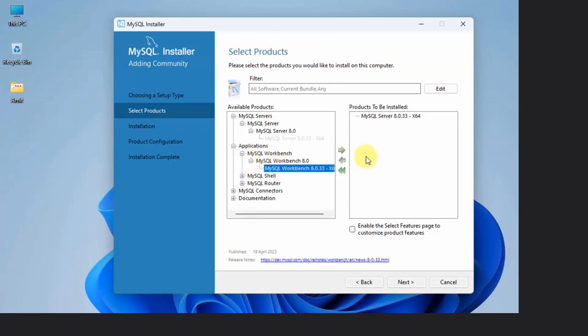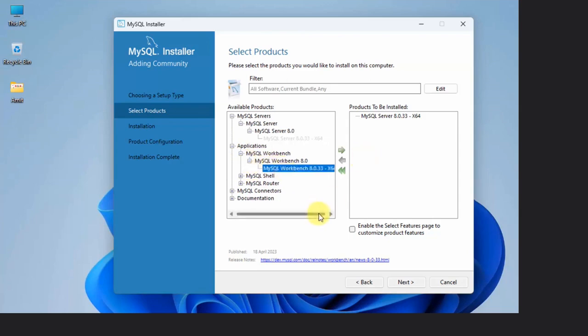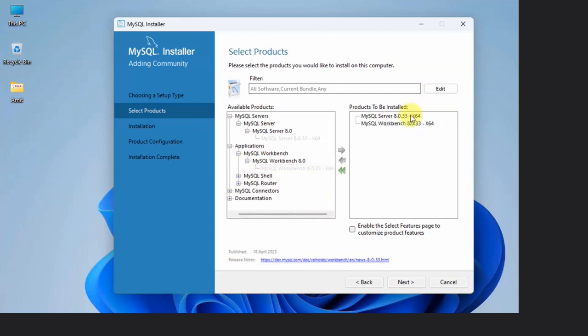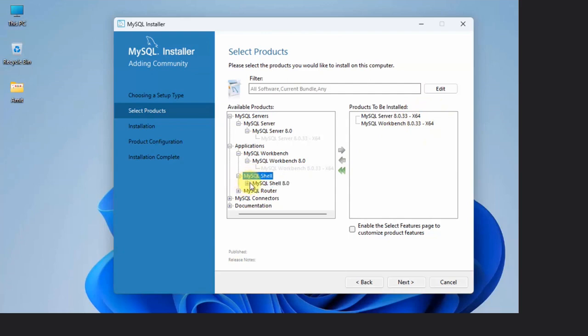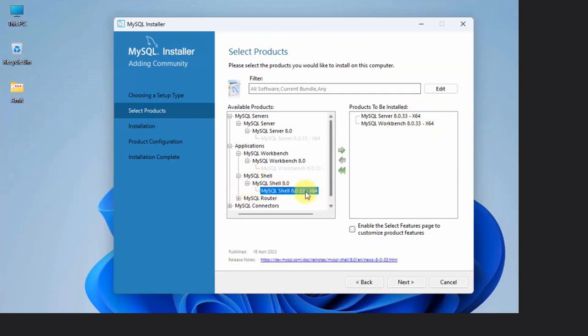Now we have Server and Workbench. We want Shell. I'll click here, click on the dropdown again, and here it is, the Shell also. Click on it and here it is. We wanted Server, Shell, and Workbench.